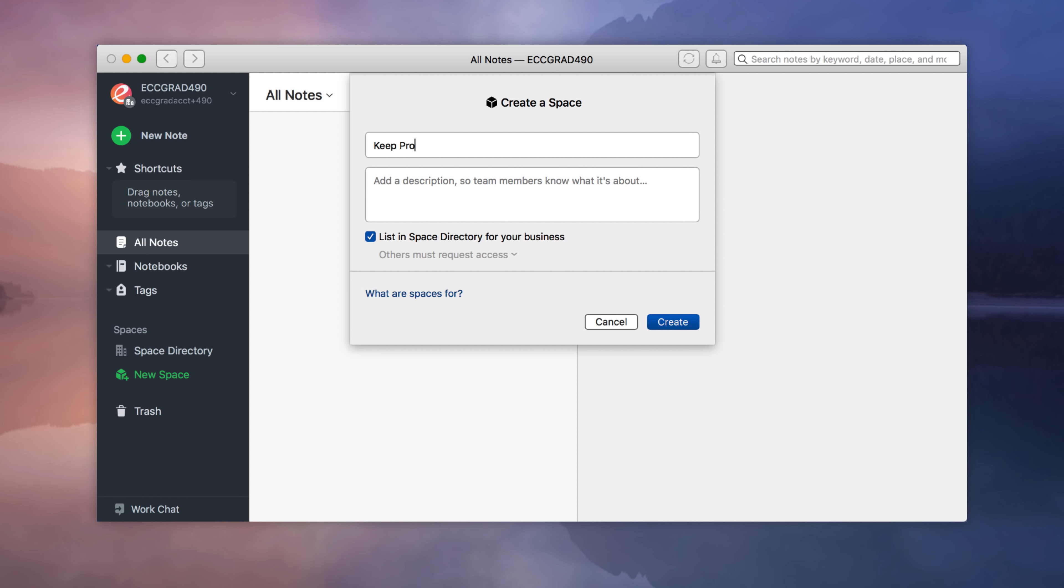So here we are with the Evernote Business account that I have. One of the team set me up with it, and as you can see here on the left hand panel, you've got something called Spaces and you've also got Space Directory. Now I am the only one on this Evernote Business account, so I'm just going to show you the core functionality to it versus it being used in context. They have zero notes added here, it's more of just a learning space. So once you press the new space function...